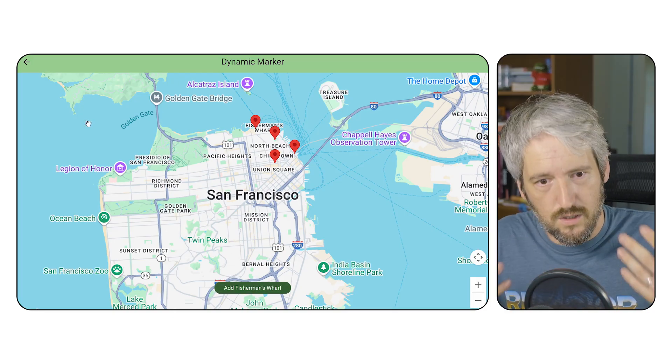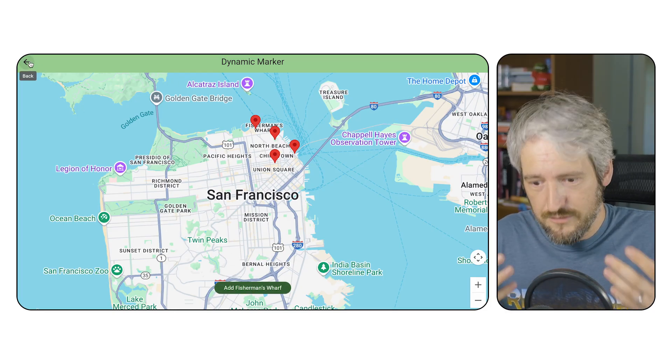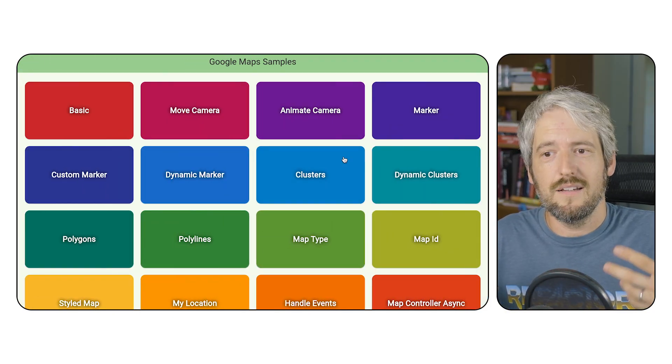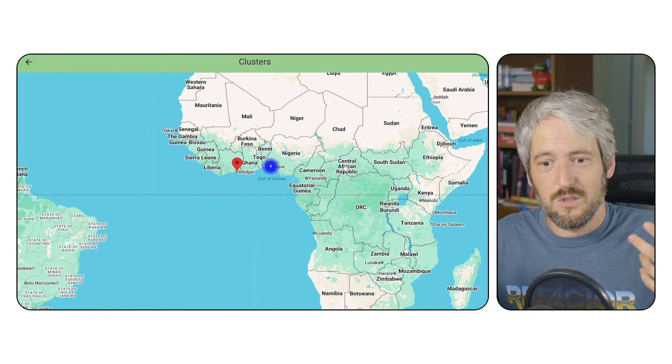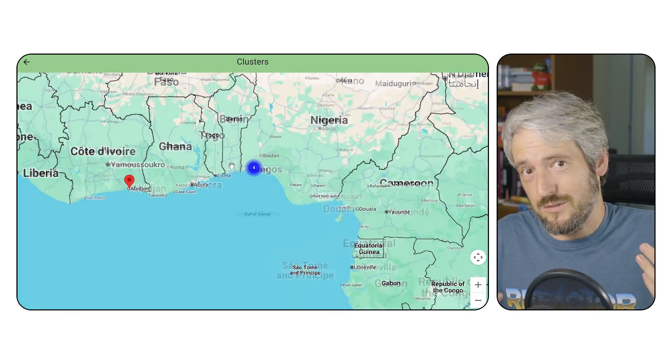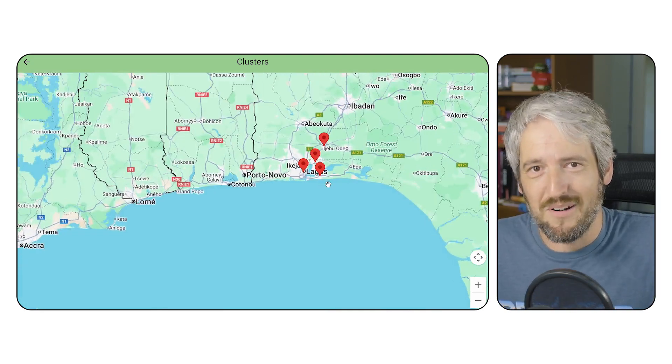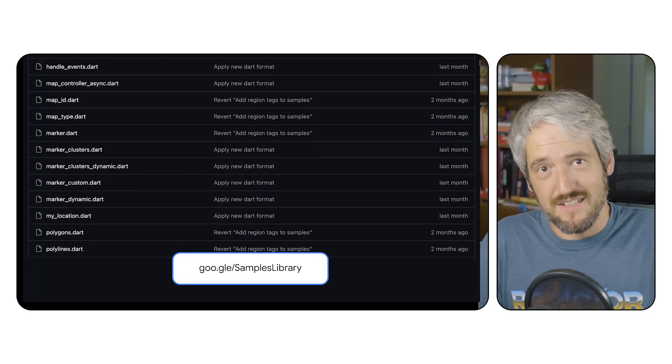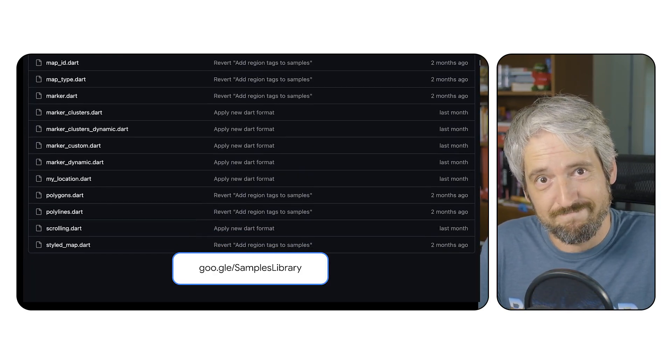They just want to, if you want to animate a camera, you just want to see the sample to animate the camera, and that's it. We currently have 17 samples.